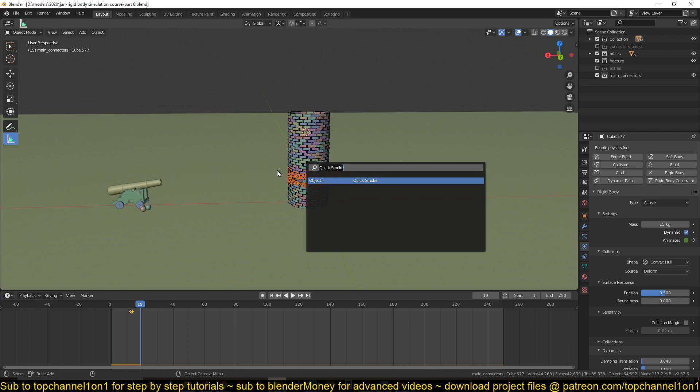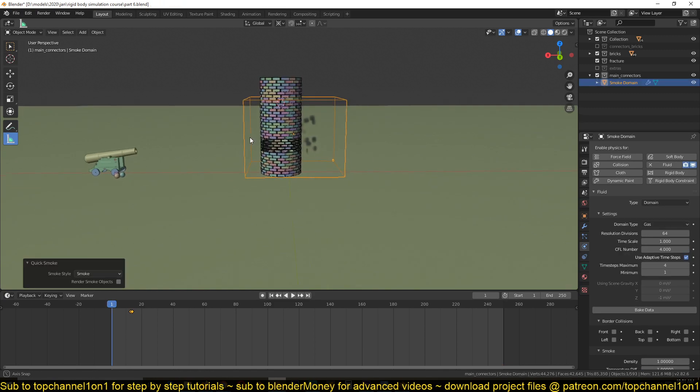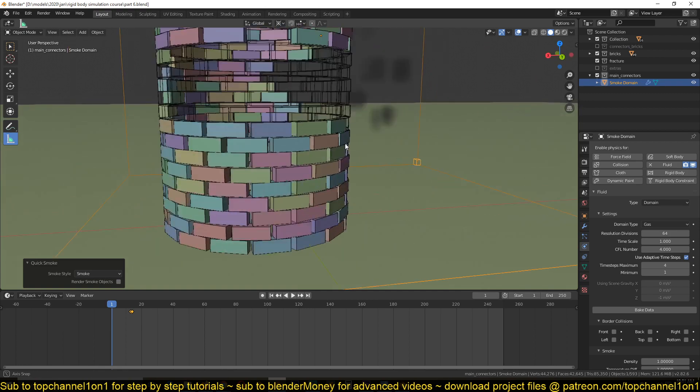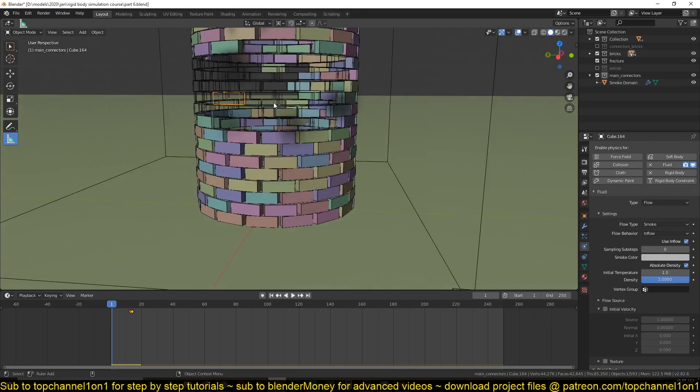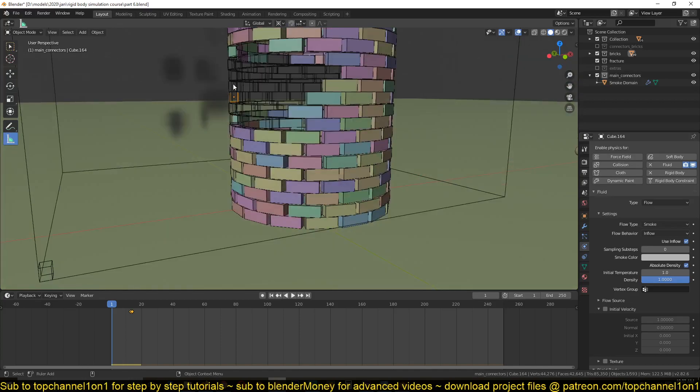Select that and it will set up all the smoke simulations for you so that we can have these bricks as the smoke emitter. It will also add a domain or a cube that encloses all our simulation in here. So you can see we have the domain and it has also changed all the smoke emitter or dust emitters into this wireframe display type.